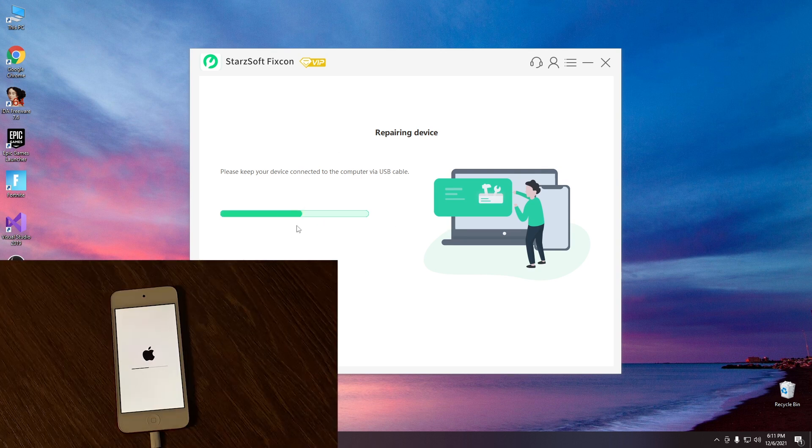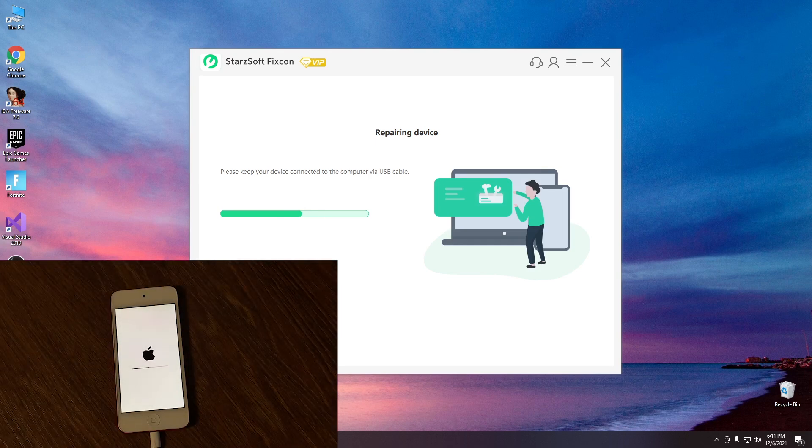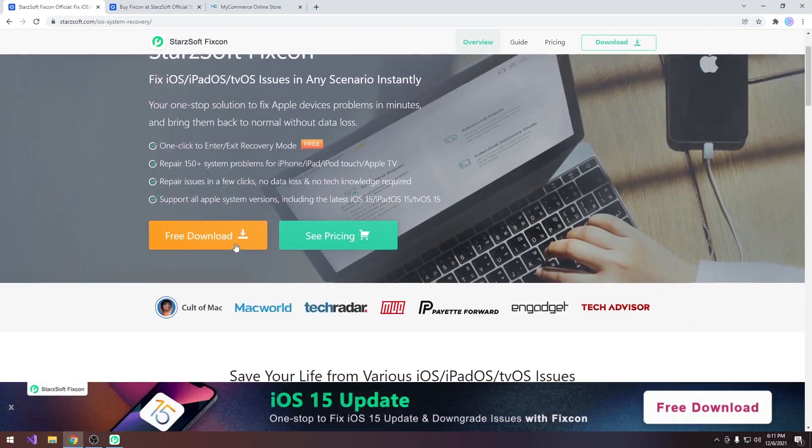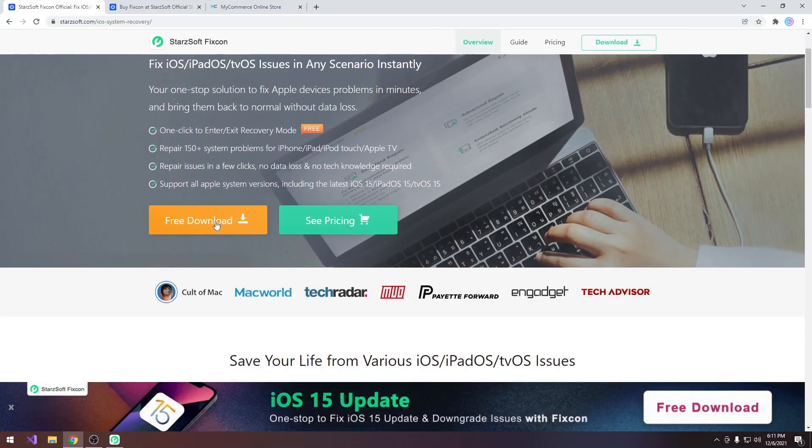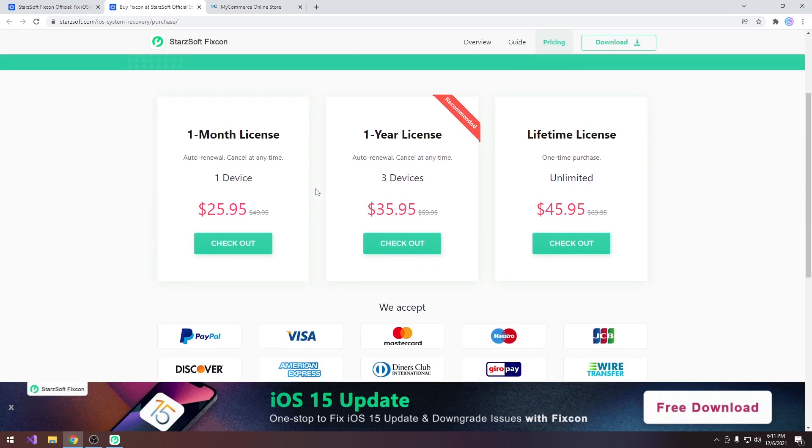Alright so as you can see it's progressing here in the background so while that is doing its thing let's go ahead and see what the price of this program is. As I said there is a free trial available but if you want to see the pricing here it is.